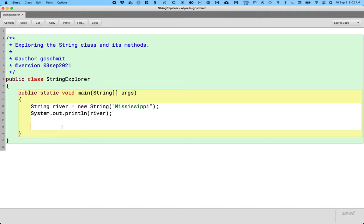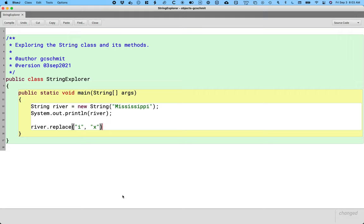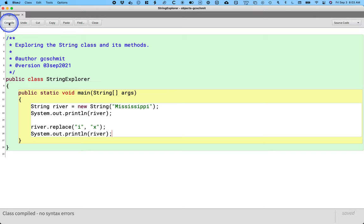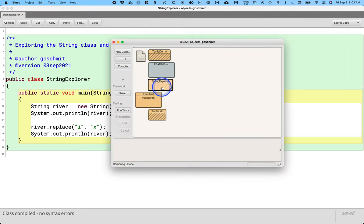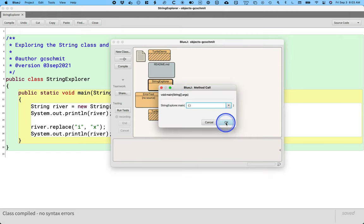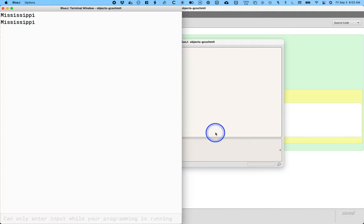Let's call a method on our string object. River.replace, let's replace the i's with x's. And then let's print it again. You can click the compile button in the upper left corner, or you can hit ctrl K on Windows, or command K on the Mac to compile it. If we switch back to our BlueJ project window and right click on string explorer, we can run this main method. We don't need any additional arguments, and it will print to the terminal exactly what we told it to. Mississippi, Mississippi.